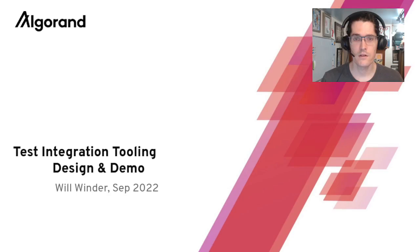Hello, I'm Will Winder and I'm going to be talking about a test integration tooling framework we've been working on. I'll go over the design and give a demo.